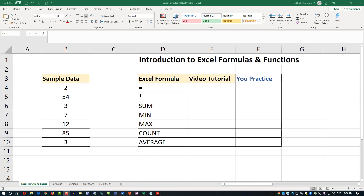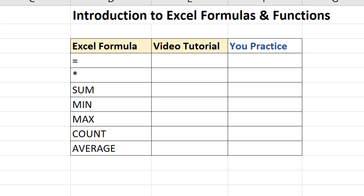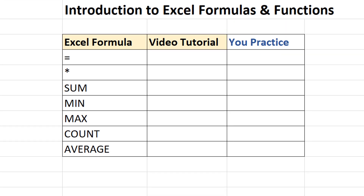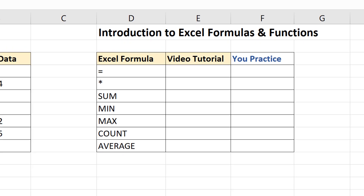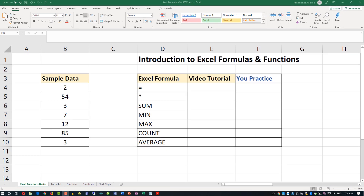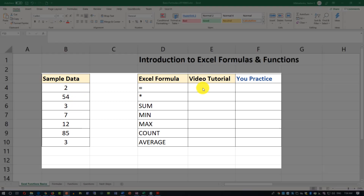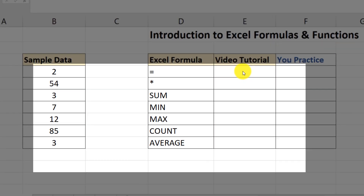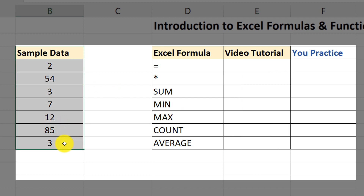In this video, I'm going to introduce you to the concept of Excel formulas and Excel functions. We'll look at some questions asked as part of an Excel interview or Excel assessment test, and I'll show you a couple of next steps on how you can learn more. I'll be completing my operations in this column here based on the sample data you see on the screen.